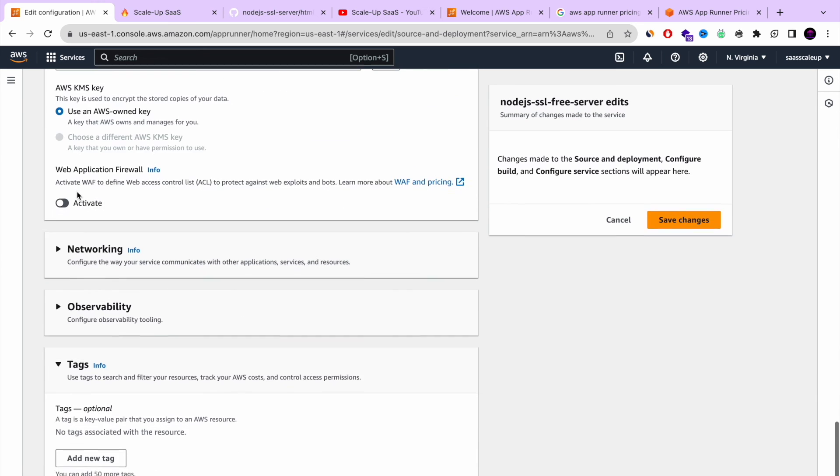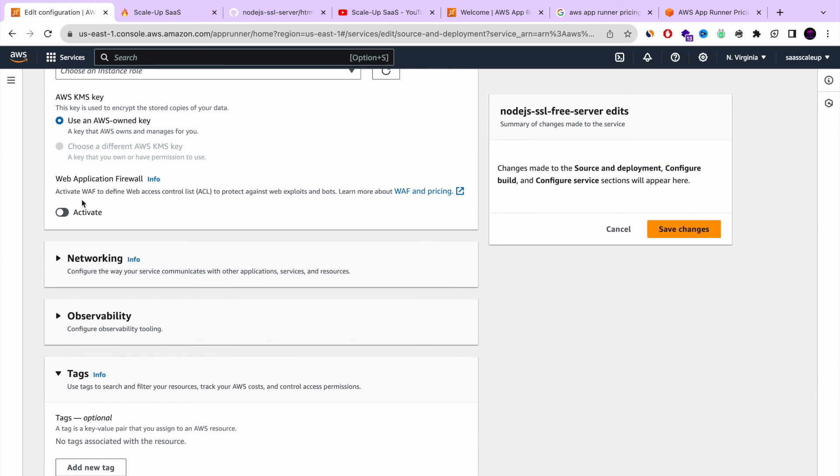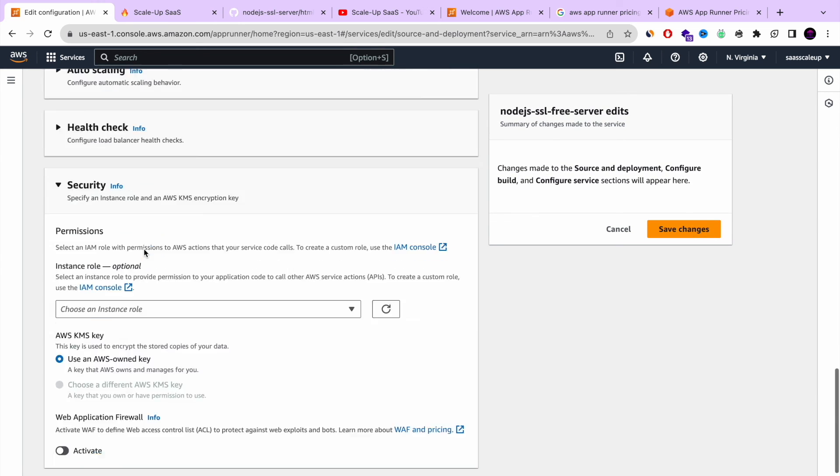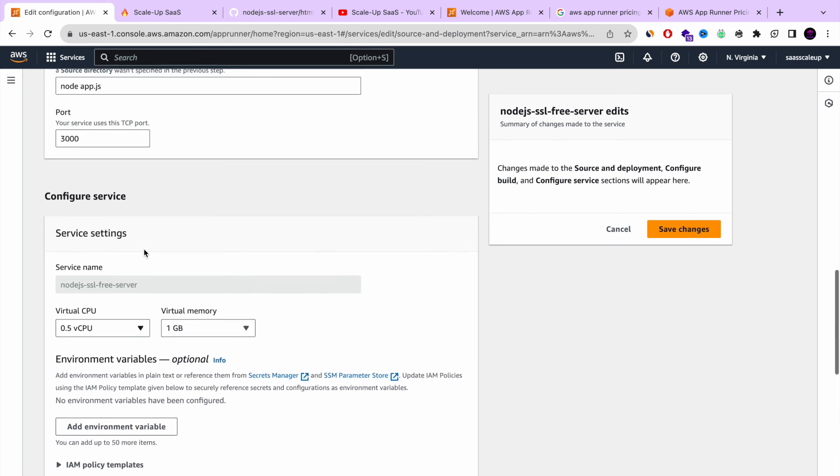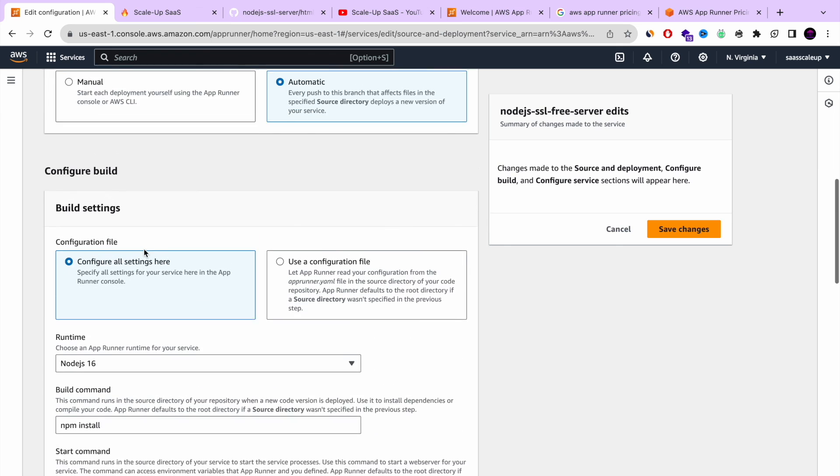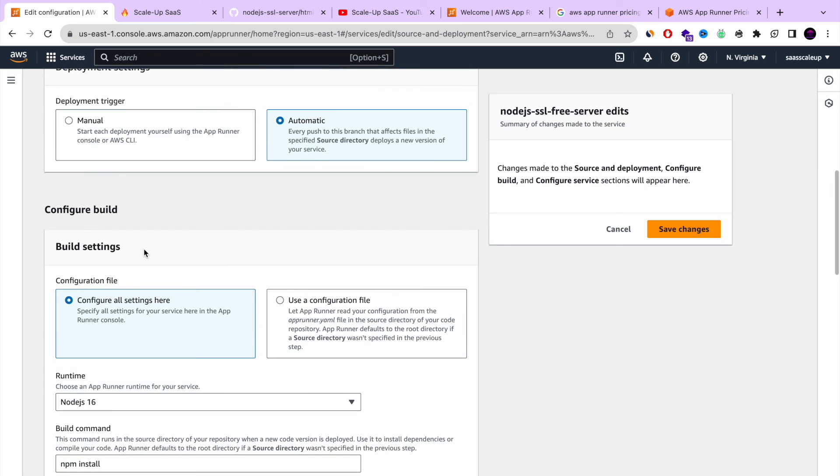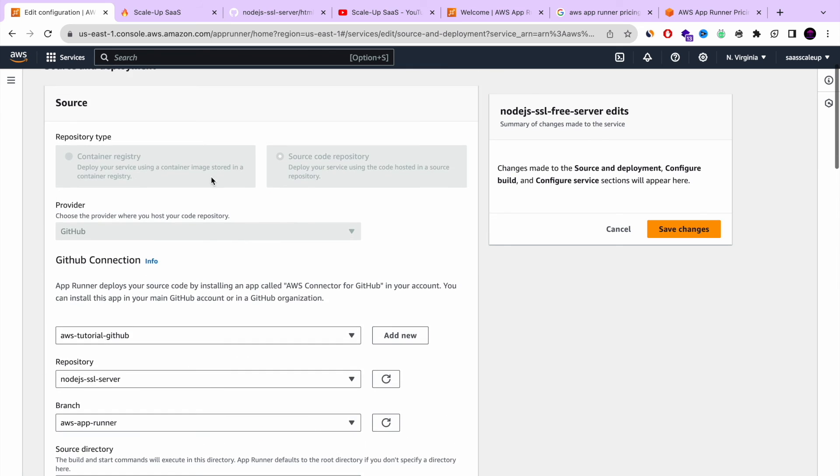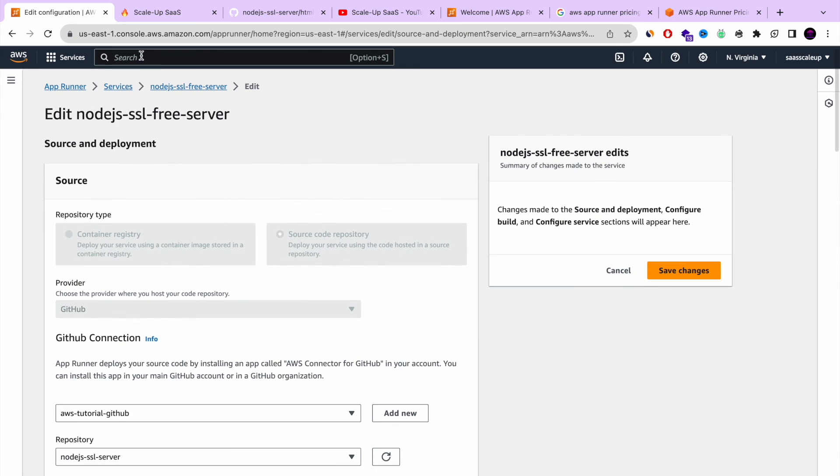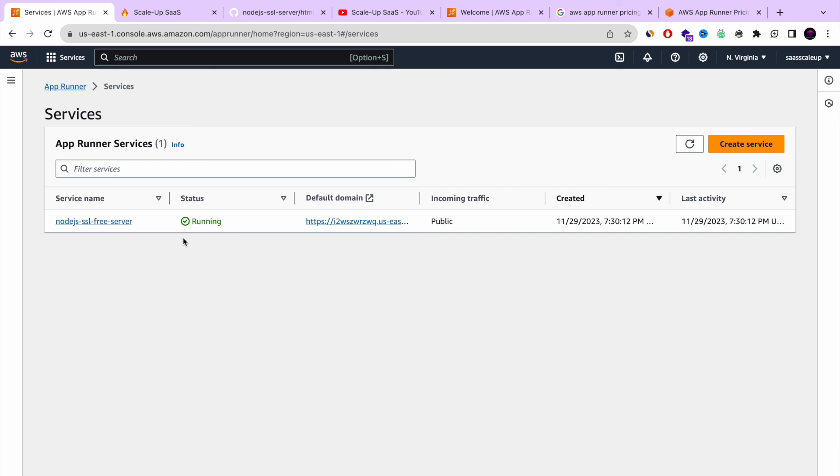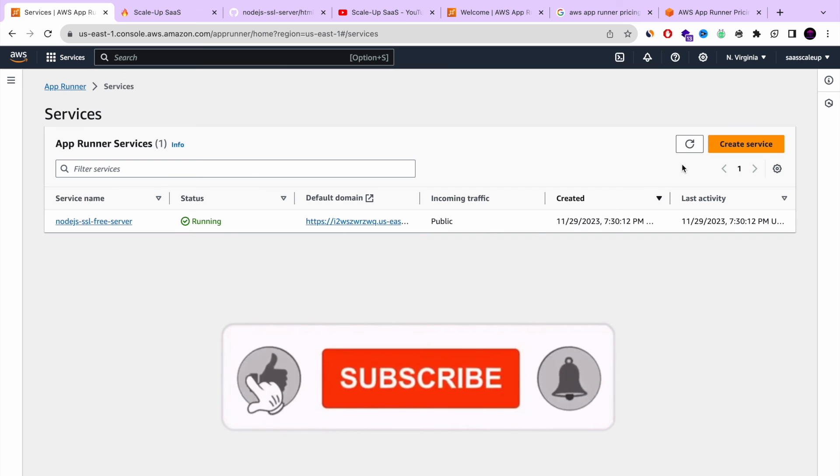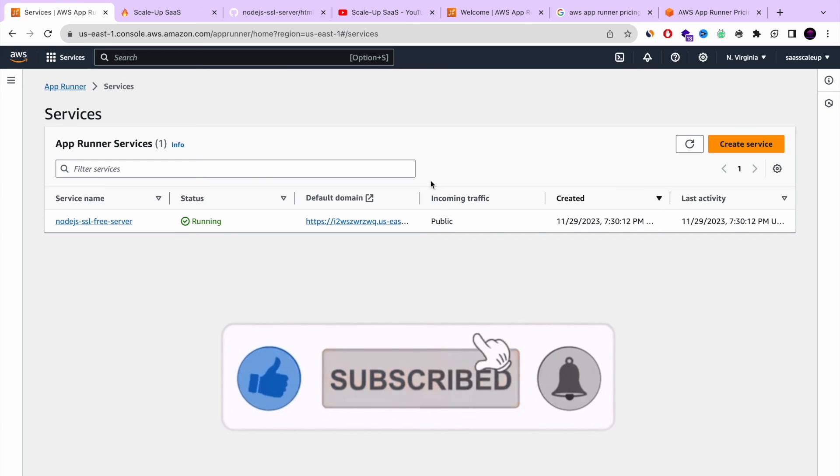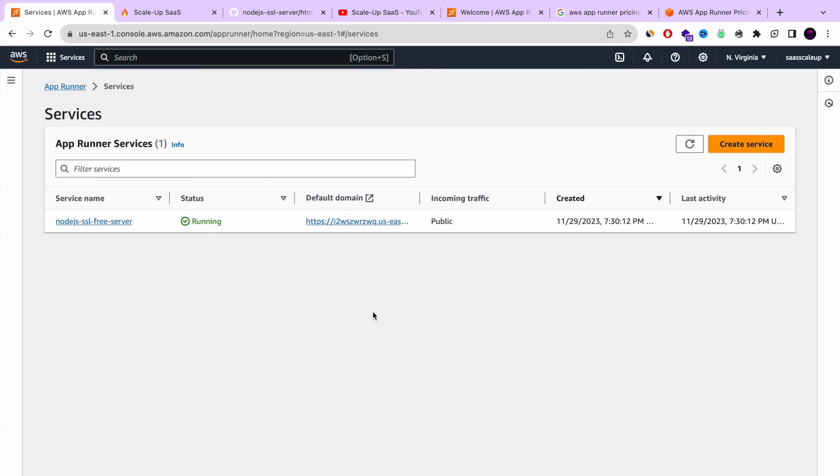Everything is wrapped up in one amazing AWS app runner. Once you're doing the change, you can save it. And it will reconfigure everything and deploy again. And basically this is the tutorial about AWS app runner. And how sexy this tool is.